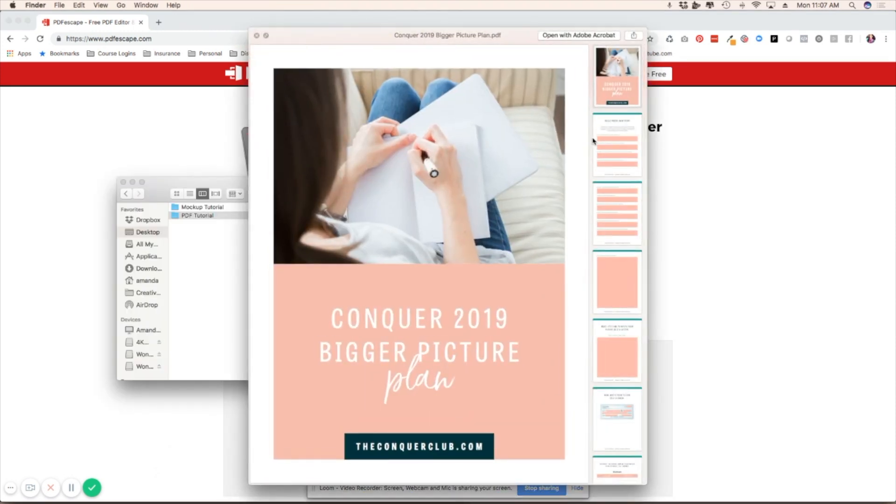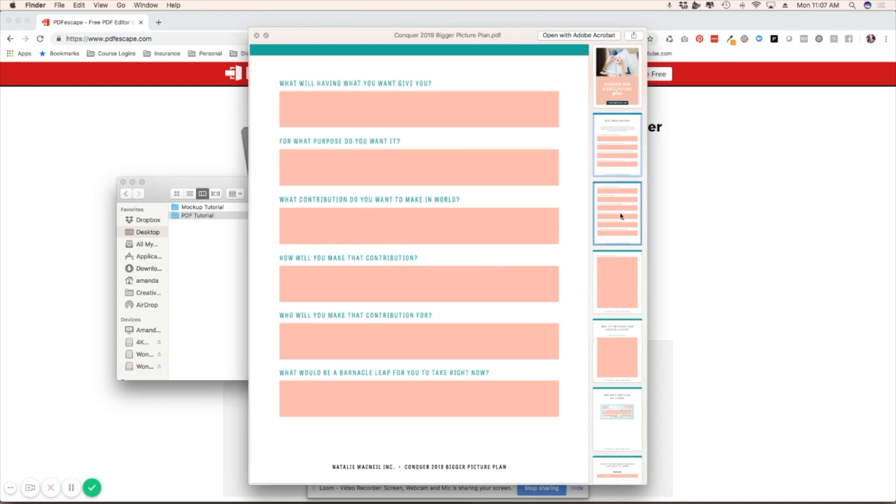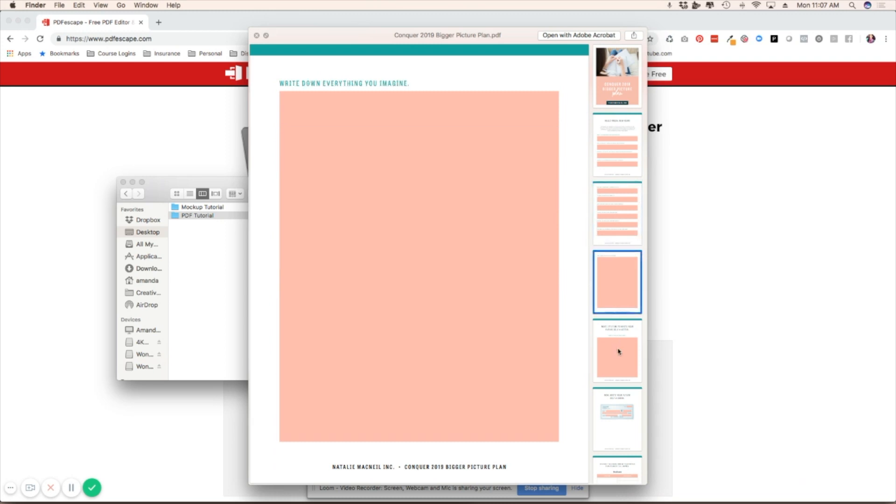I've created this PDF for a client and you can see I've created these questions and these boxes. This shows you where the text is going to be, and I've done this on every page that I need to add a text box to.